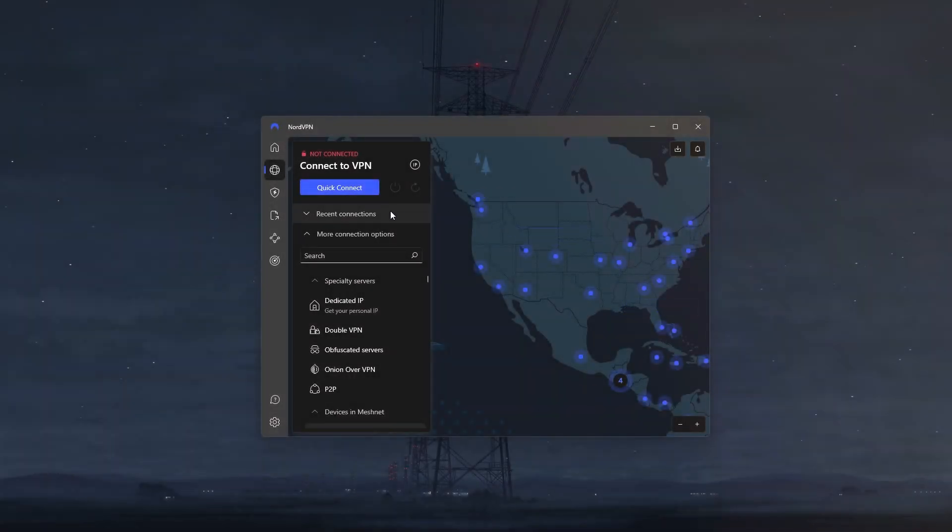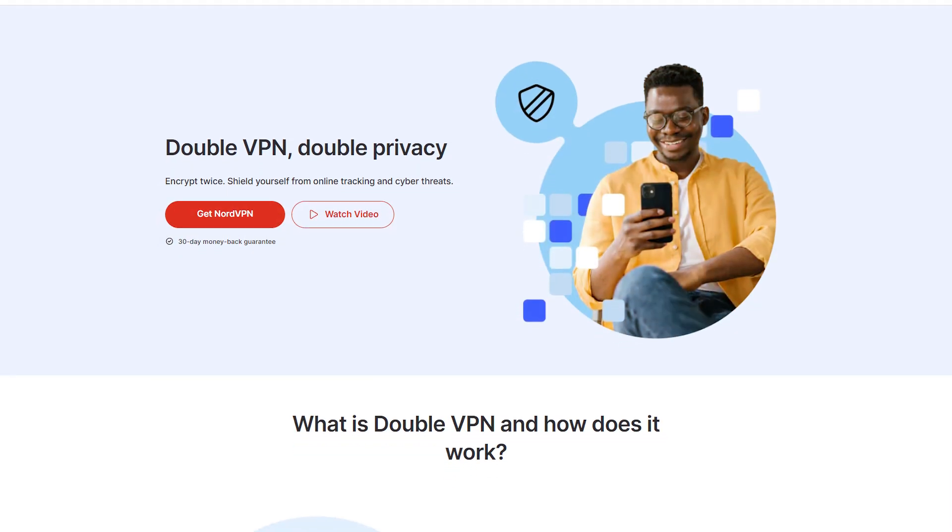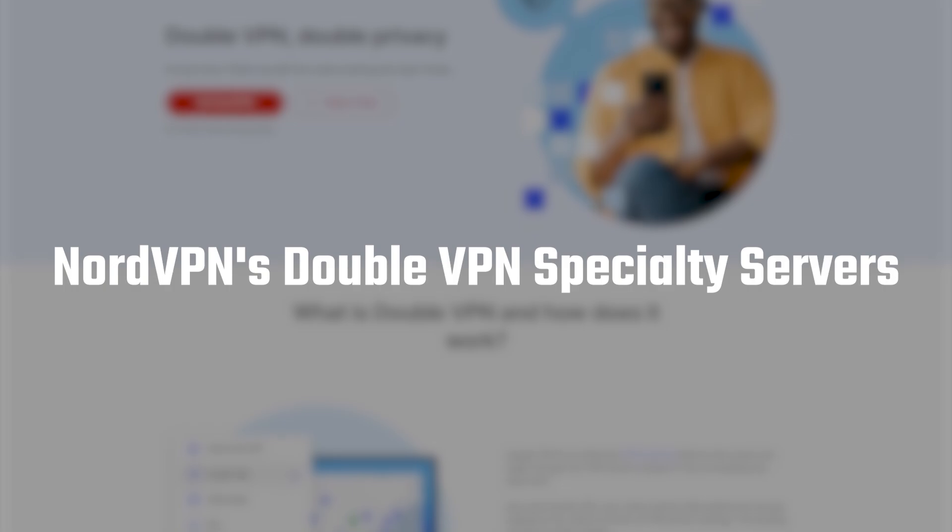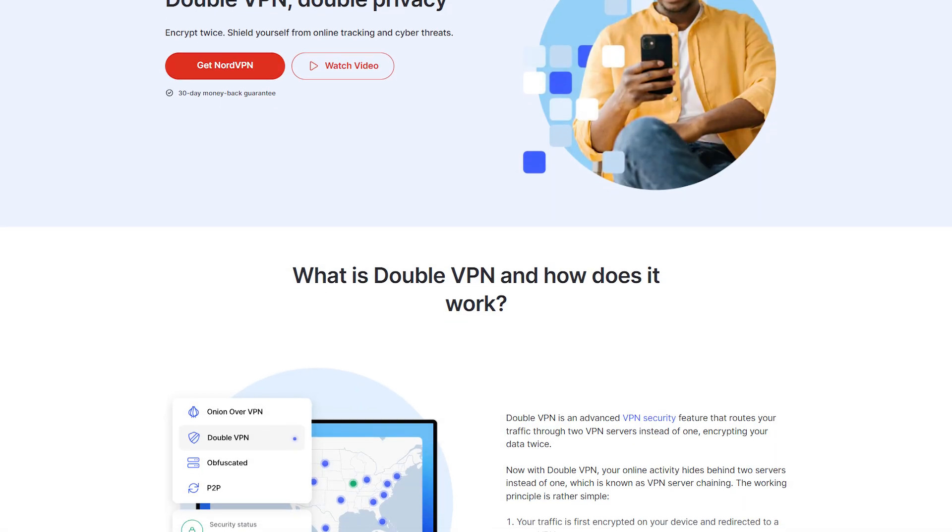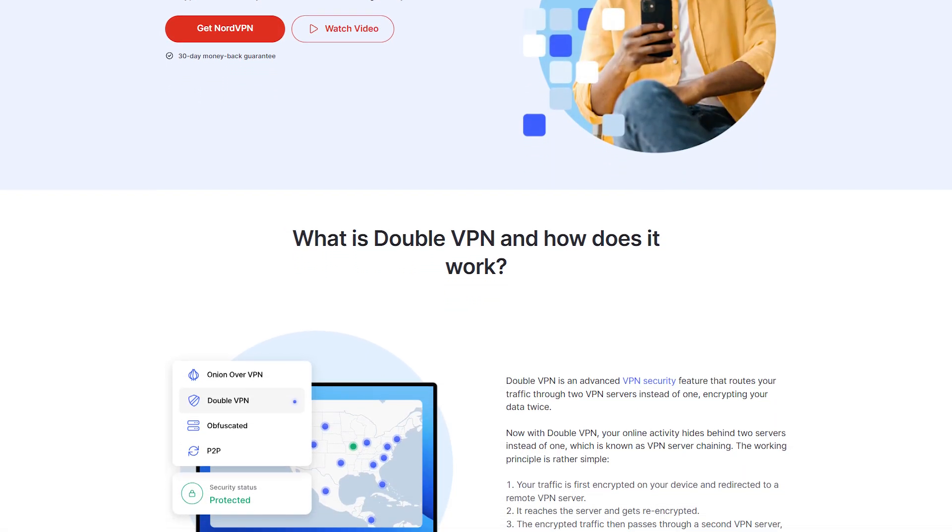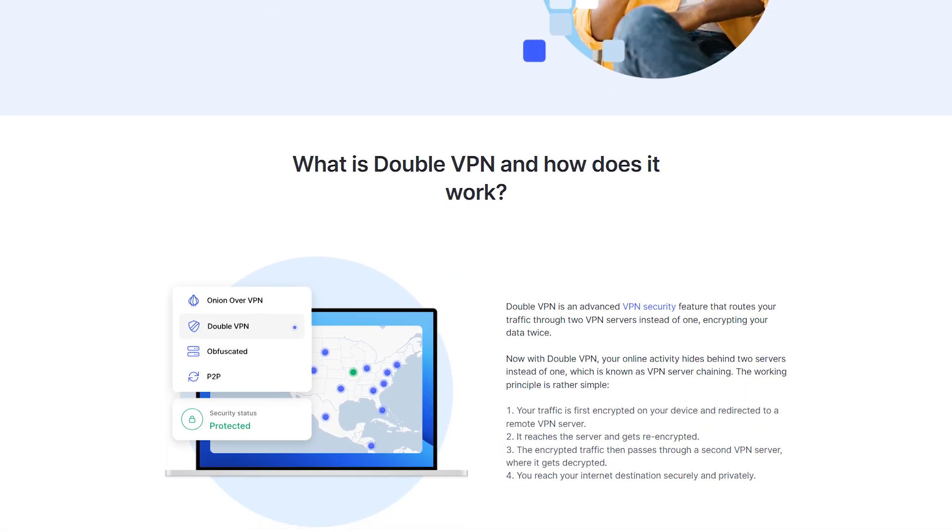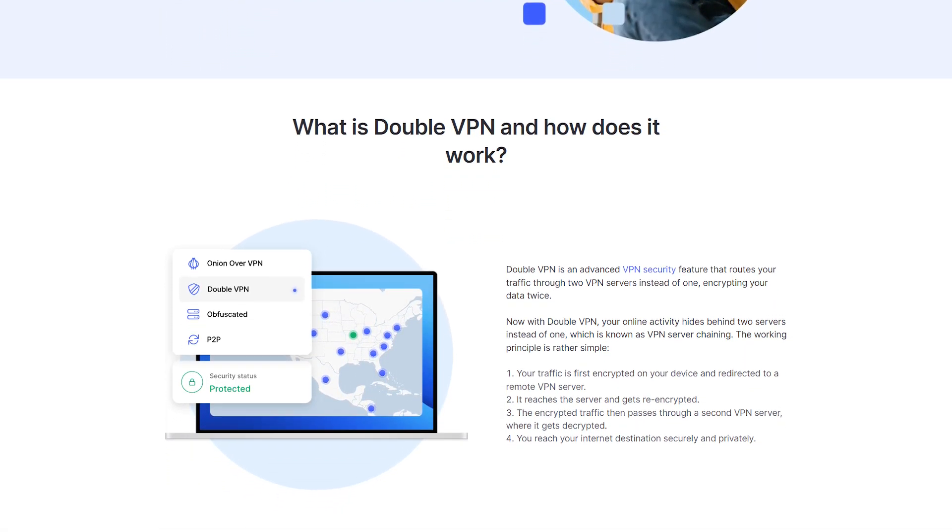How's it going everyone, welcome back. So a lot of you guys have been asking me about Nord's double VPN specialty servers, so I decided to make this video to show you how this feature actually works and when you should use it.